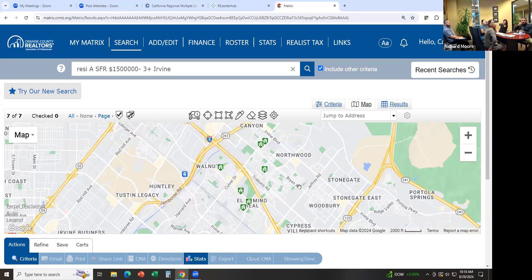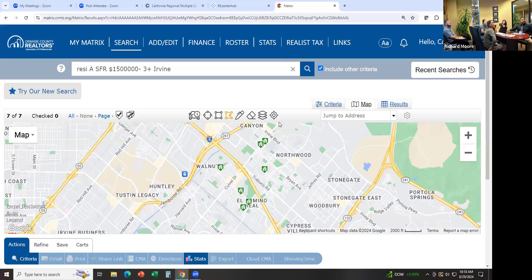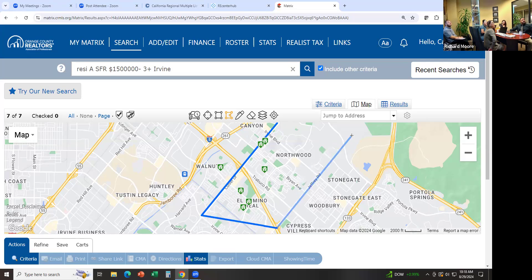Now let's say the buyer says they want to live closer to the freeway, or they want homes south of Culver Street. We can select the polygon tool and click to draw a custom area — click here, click here, click, click, and click — and then it's only going to show the properties within that area. If I want, I can email those to my client.